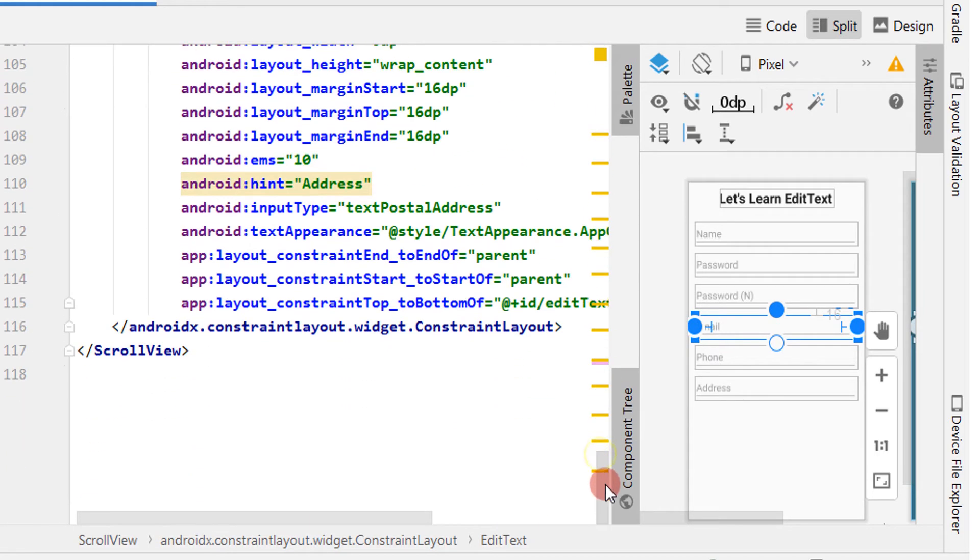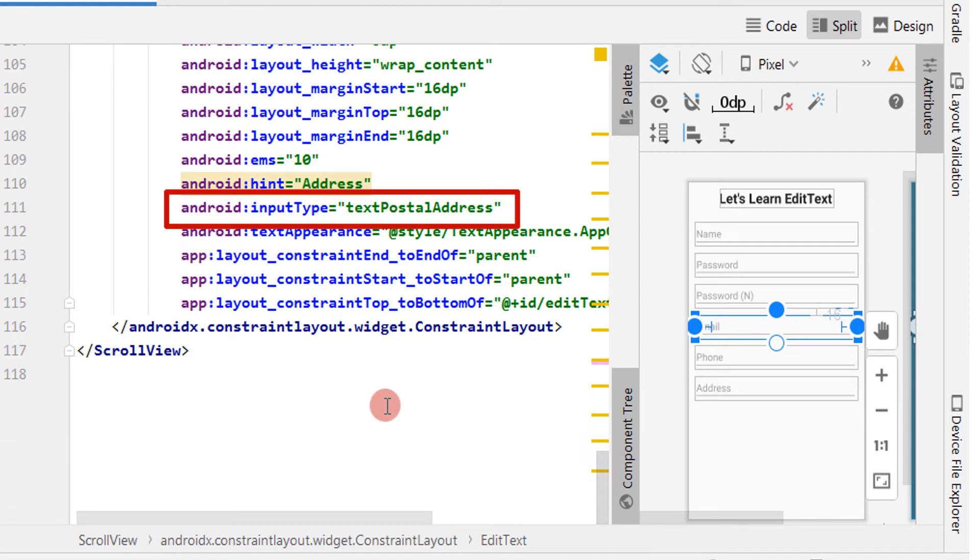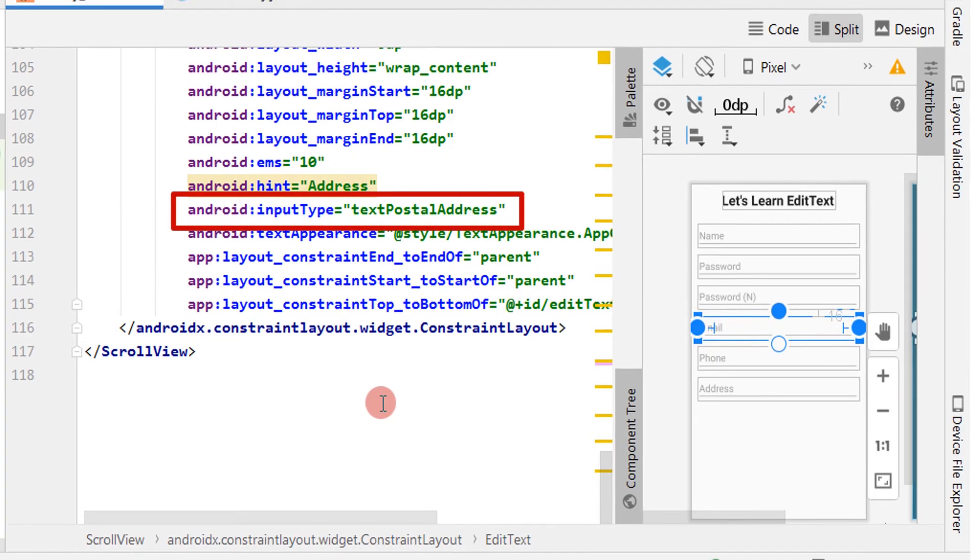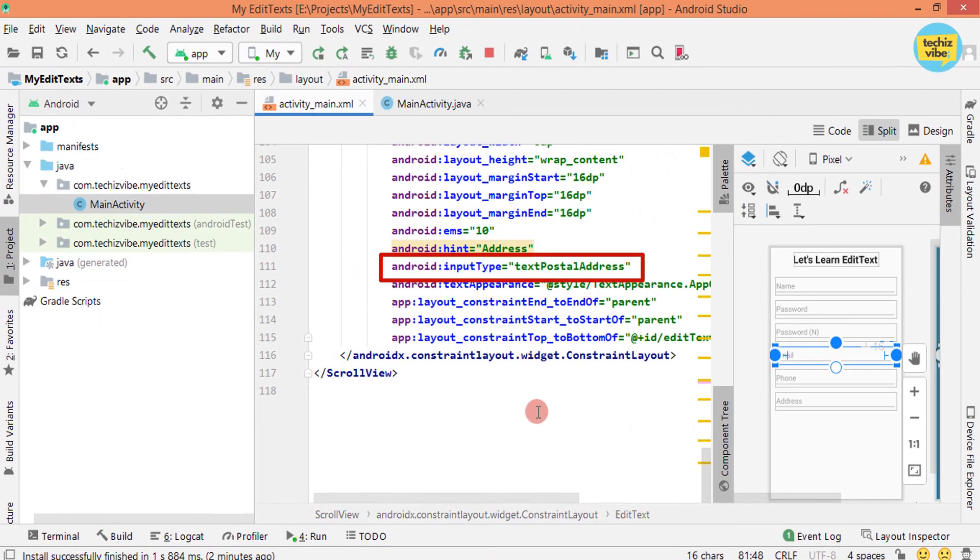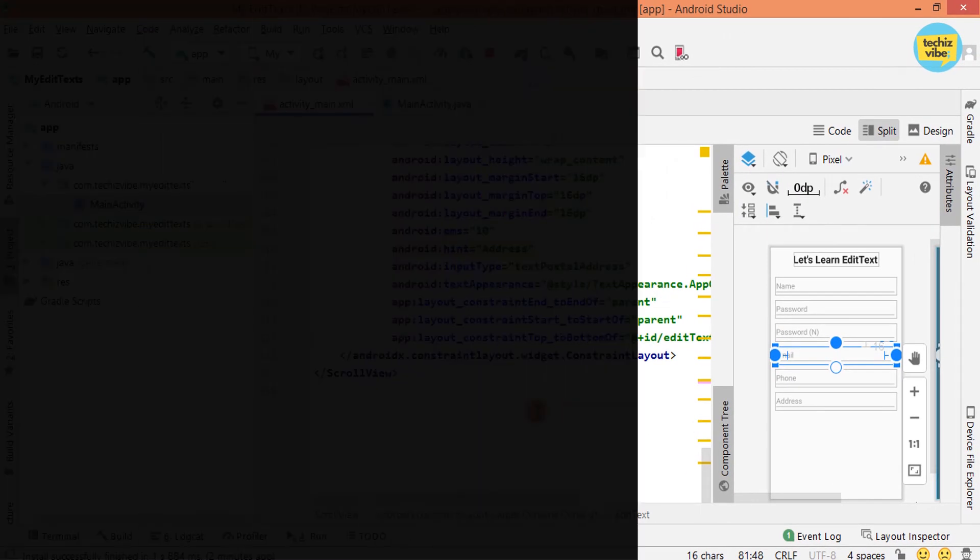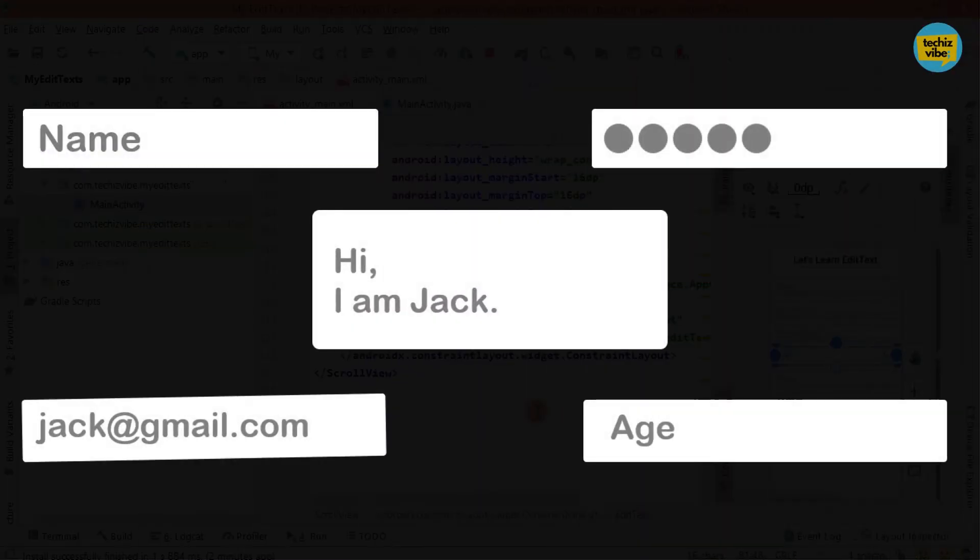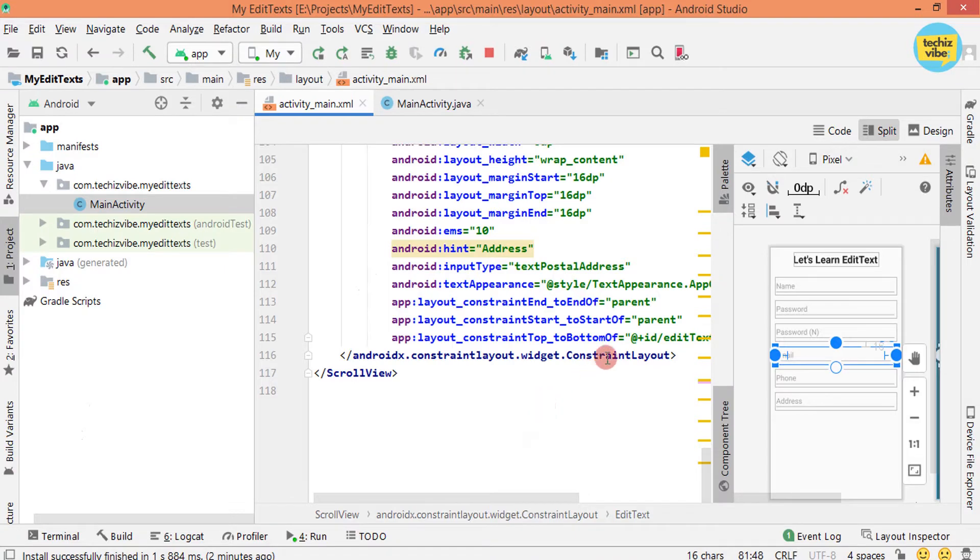So when you drag EditText for different uses, in the XML code an attribute is adding as input type and specifies its type. So that EditText will act according to what the app is expecting from the user. Back into the design part.